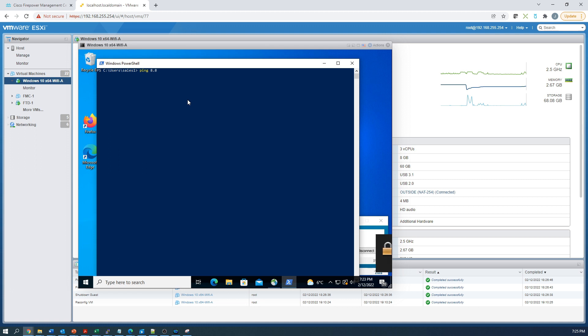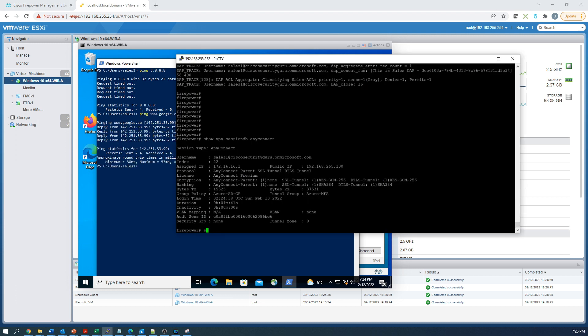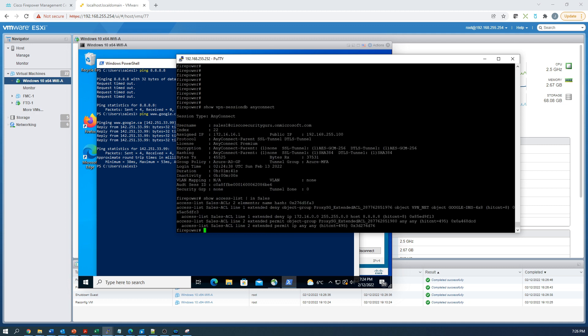We could have been more granular. We could have looked for is firewall enabled or something specific on the endpoint as well. I'm only using the attributes out of Azure AD, but you could be very granular in what you're picking here. Now we know they can't get to 8.8.8.8 and that shows there.